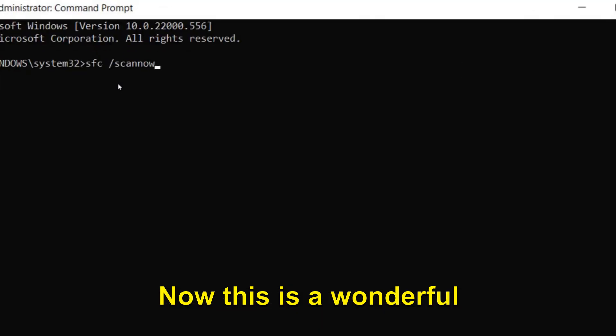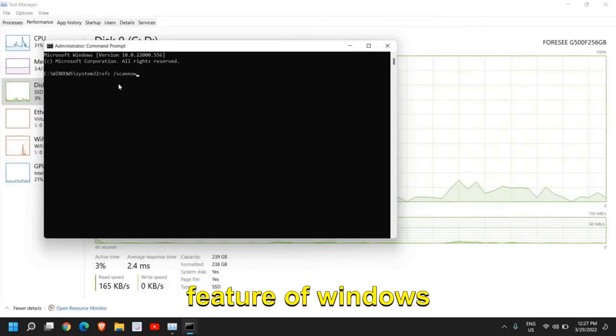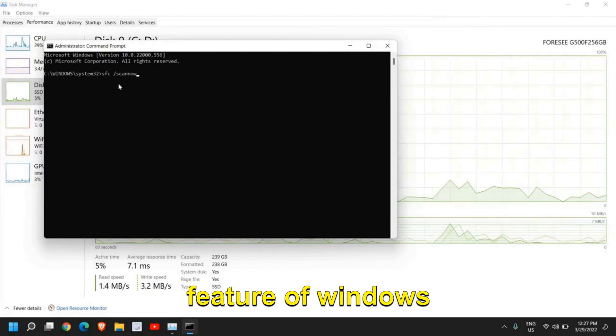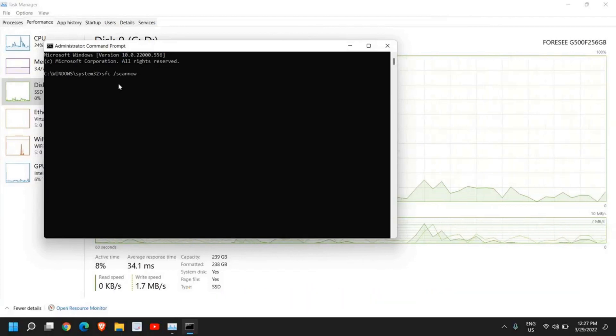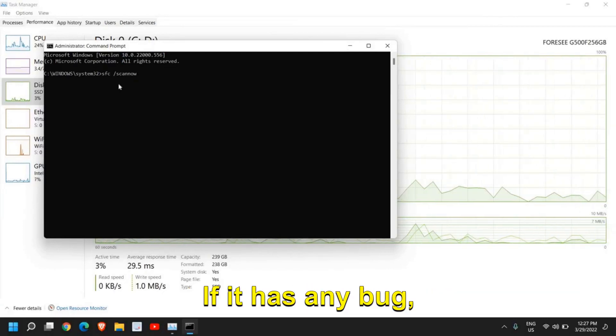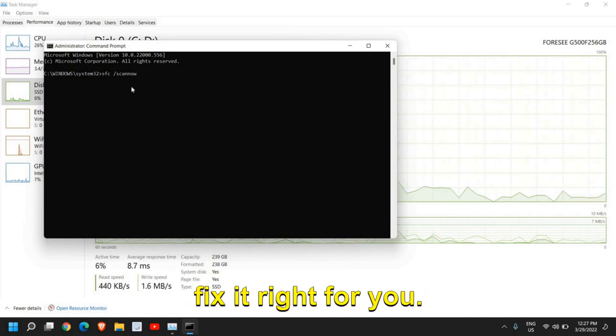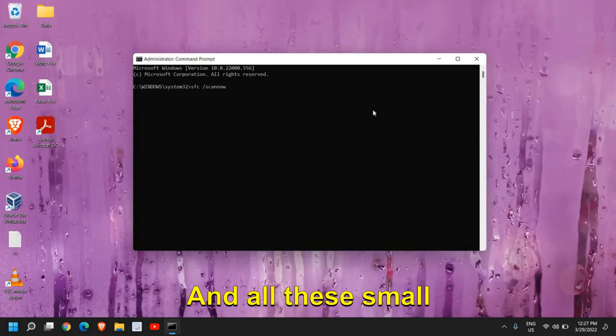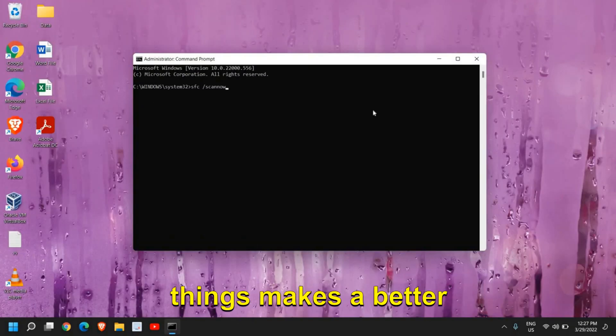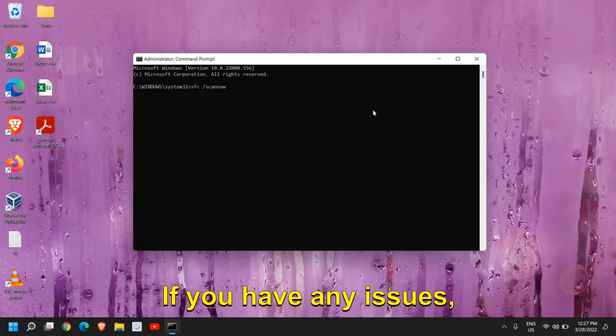This is a wonderful feature of Windows through which you can scan your whole computer. If it has any bug, any problems, it will fix it right for you. All these small things make a better computer.